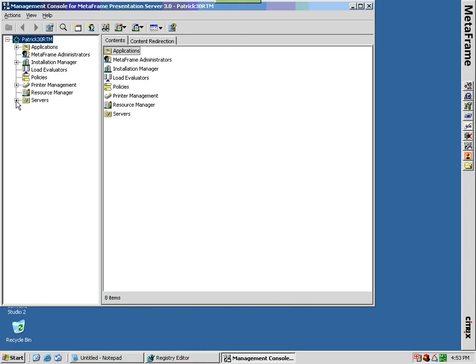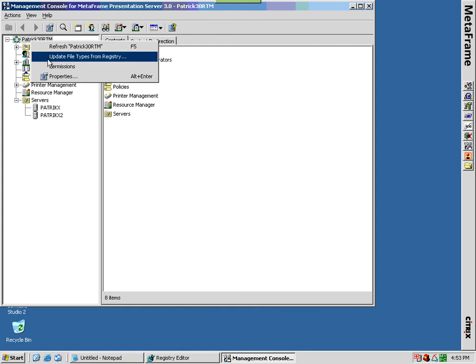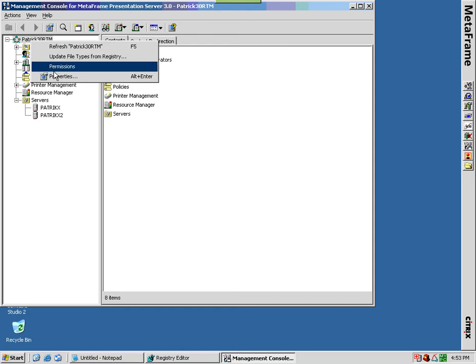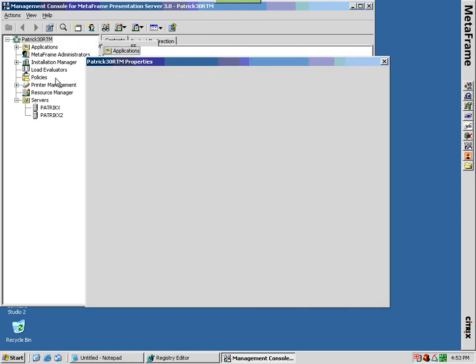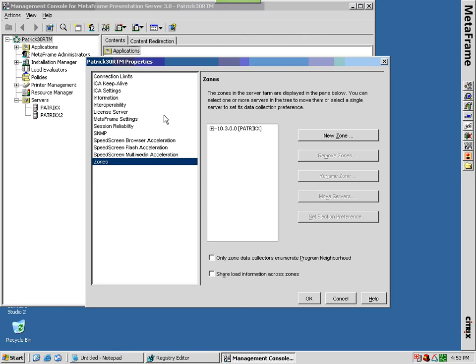By default, all servers in a farm that are on the same network subnet belong to the same zone. Use zones in the left pane of a farm's properties page to view the servers that belong to each zone. To change the membership of a server from one zone to another, select the server from the list of servers in the zone and move it to another zone.